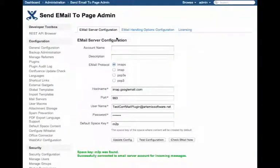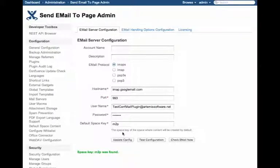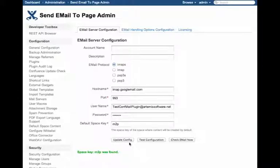First of all, we want to configure our server. There are some helpful controls to do this at the bottom. When we change things, we can click the Update Config button to save them permanently.